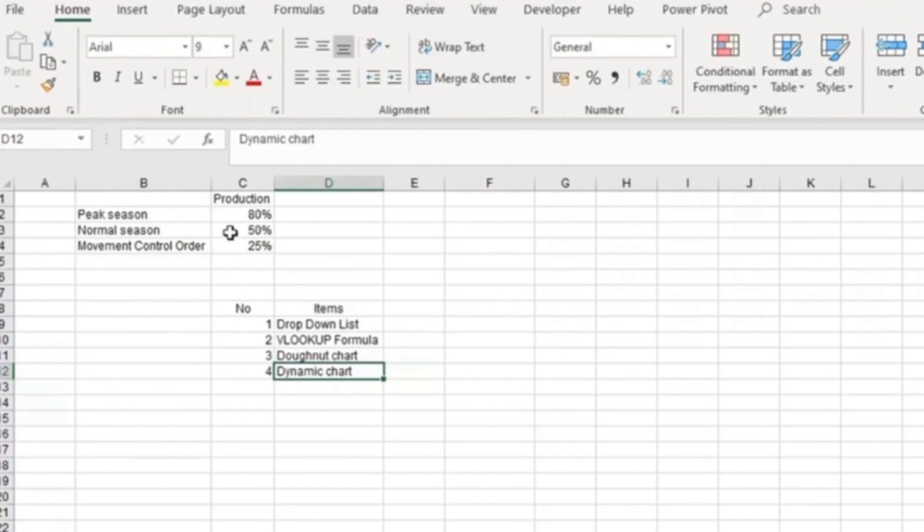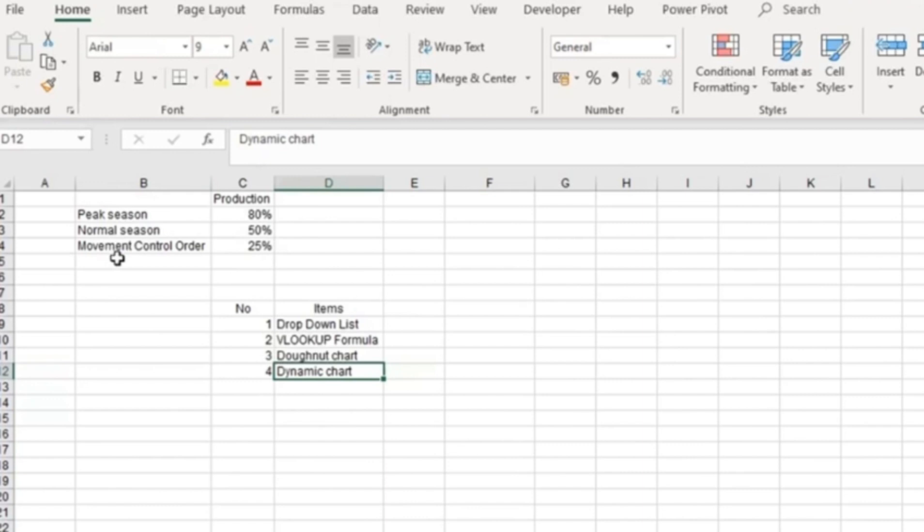The peak season has about 80% production, normal season has about 50% production, and during the movement control order, especially during the COVID-19 pandemic, this company has a production of 25%.